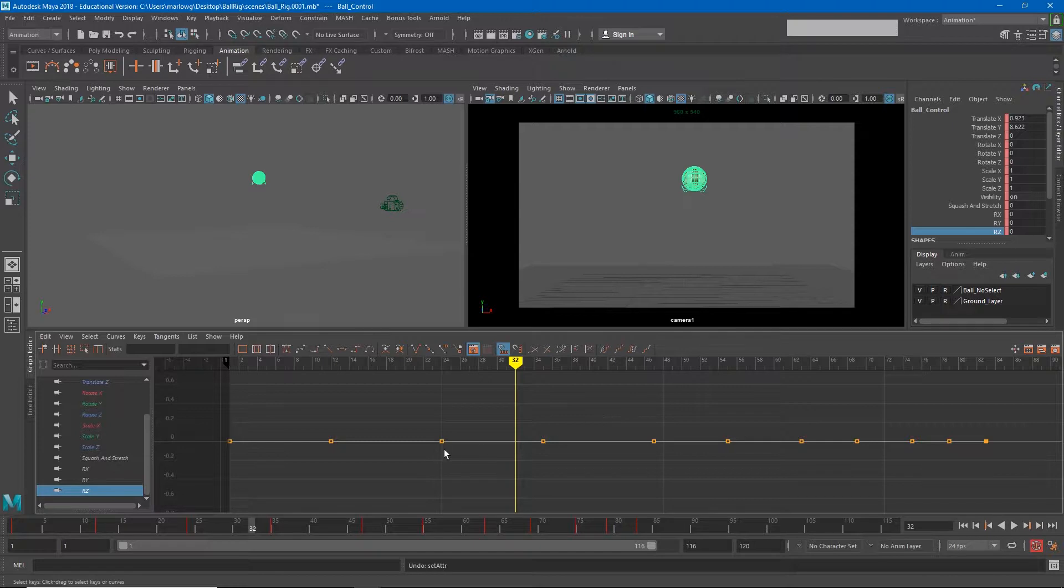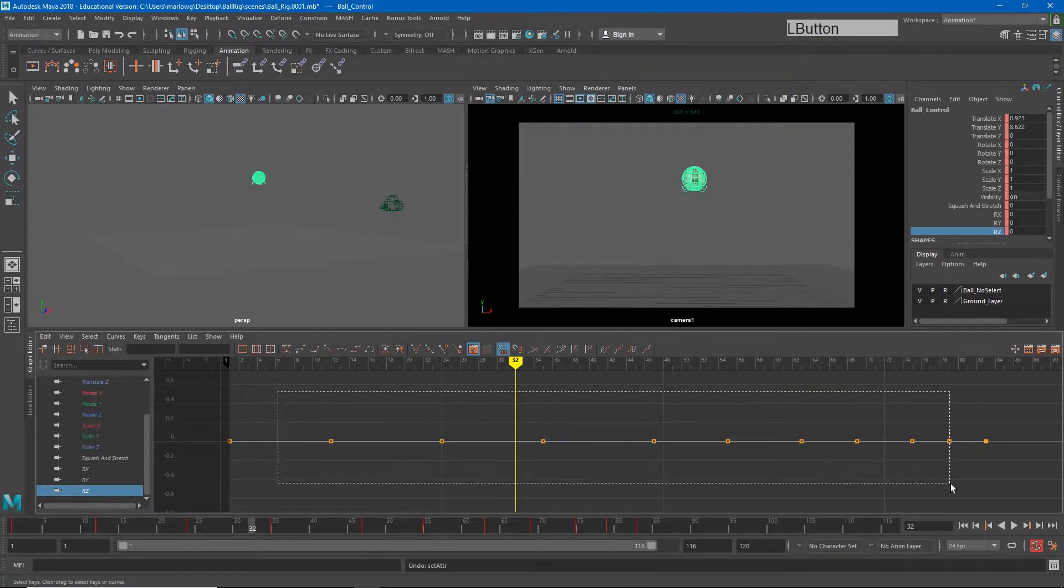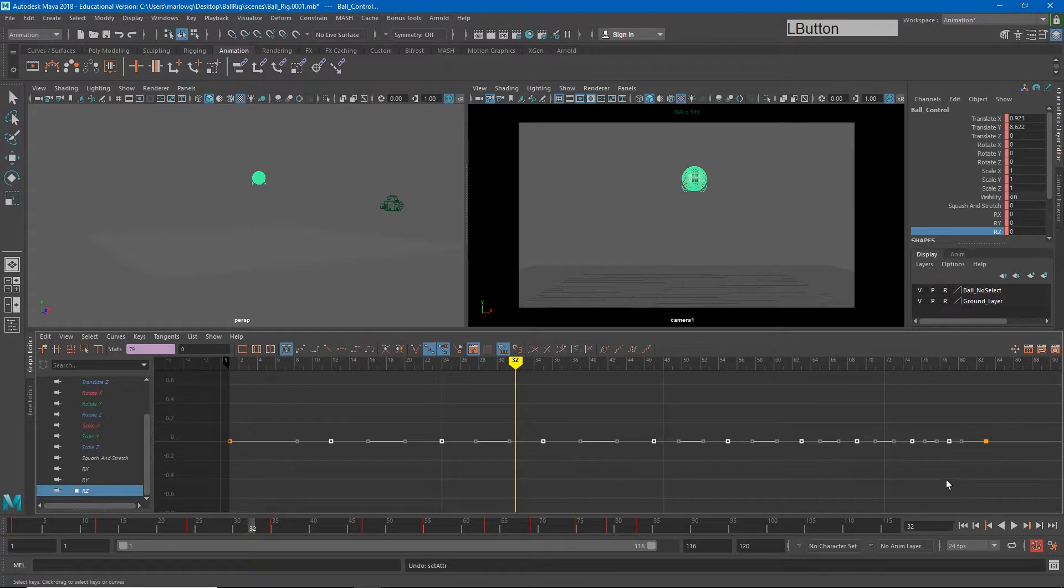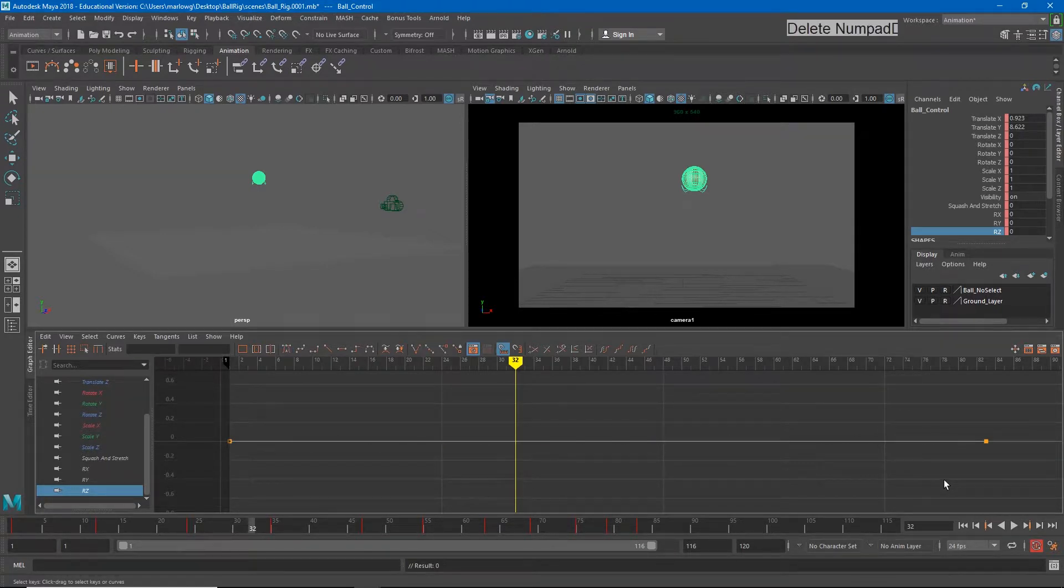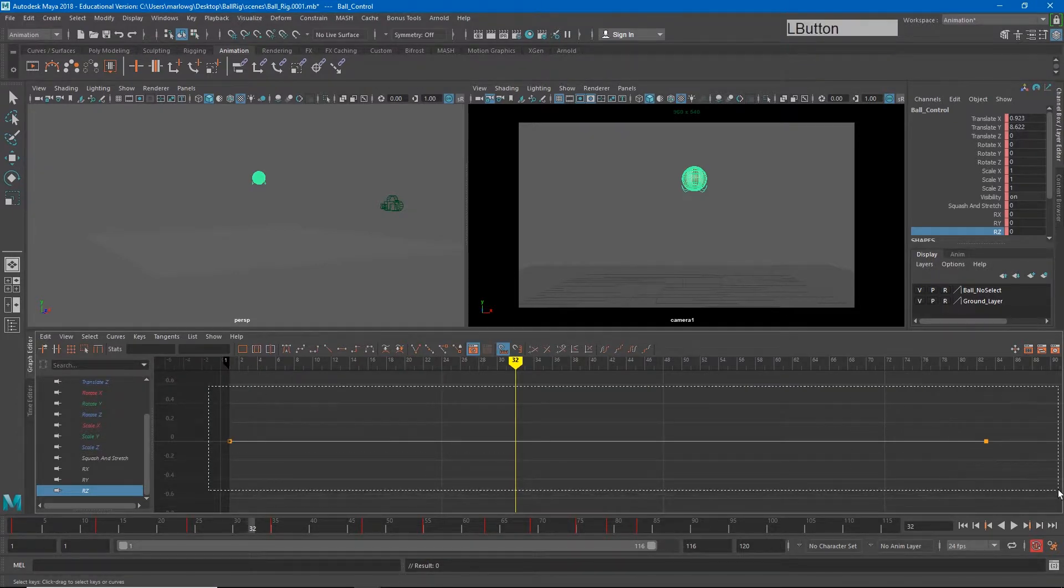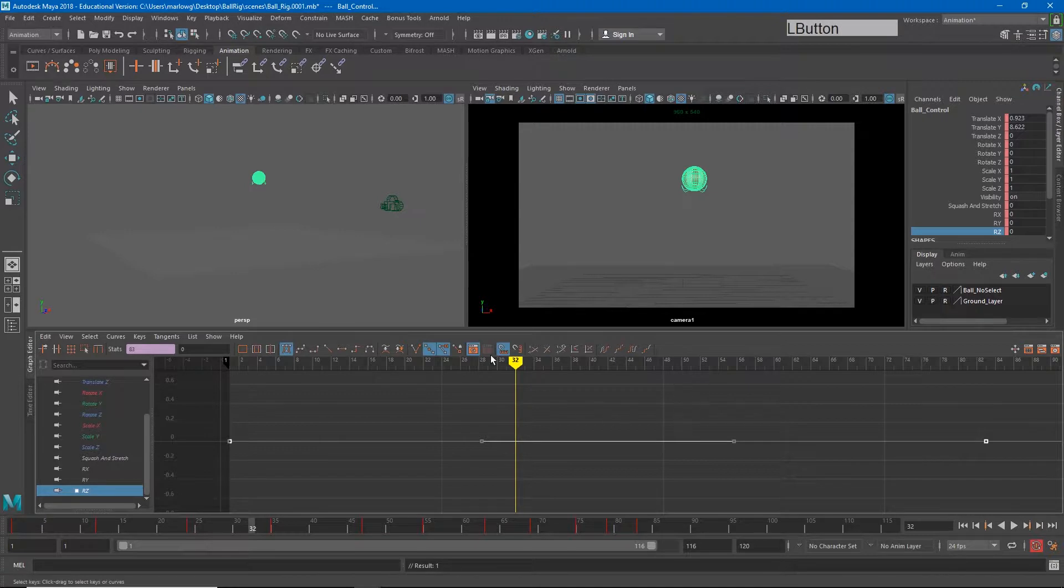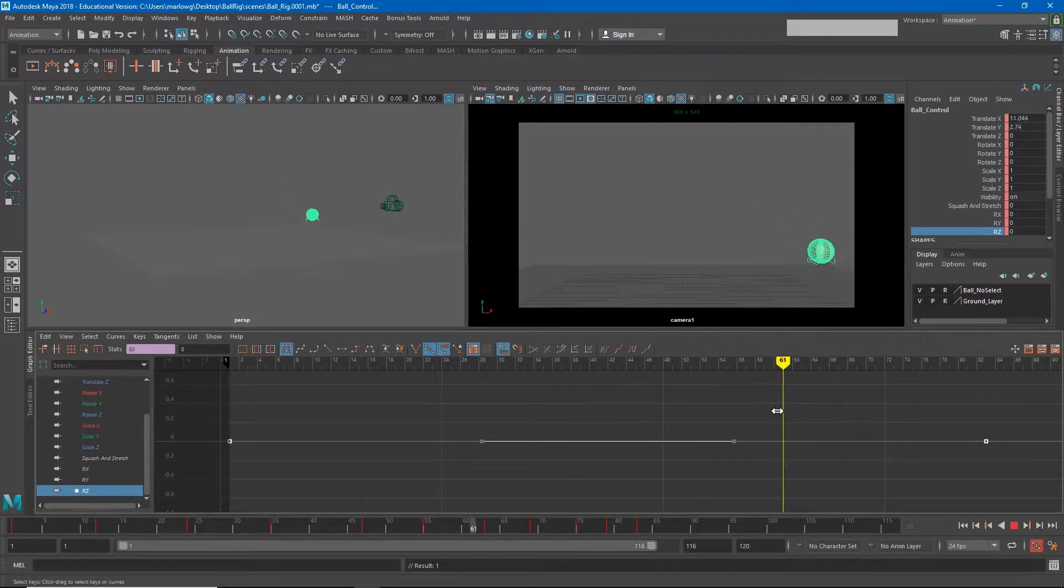So the rz channel needs to change over time in order to make this ball look like it's rolling. Again, it will probably be a constant roll, so all of these extra keyframes, although I could adjust all of them, just to make my life easier I'm going to delete them and just adjust the start and stop keyframes. I'll set this to auto tangent.